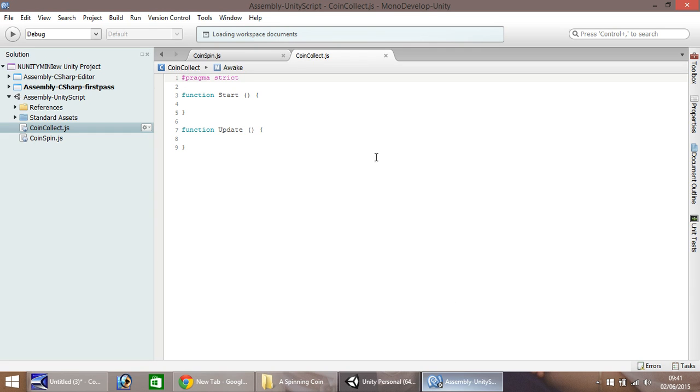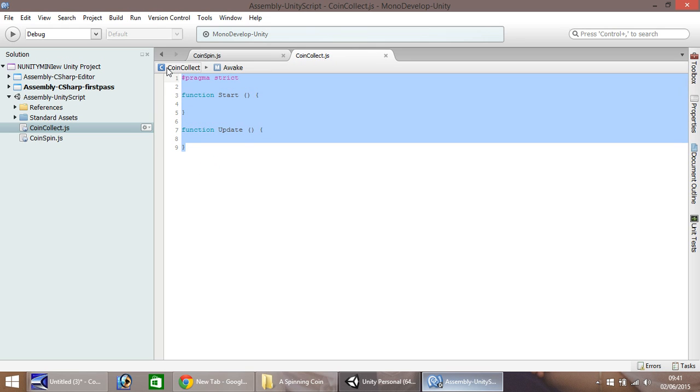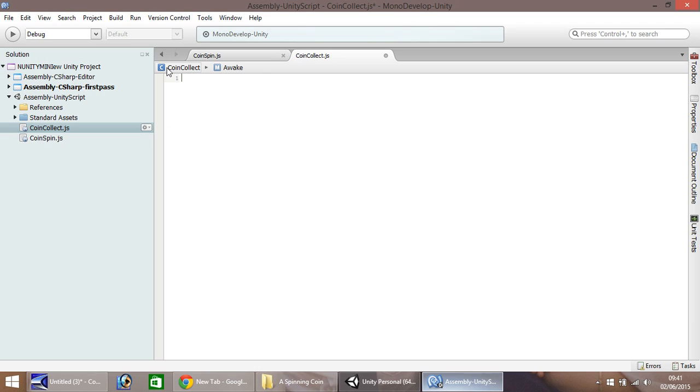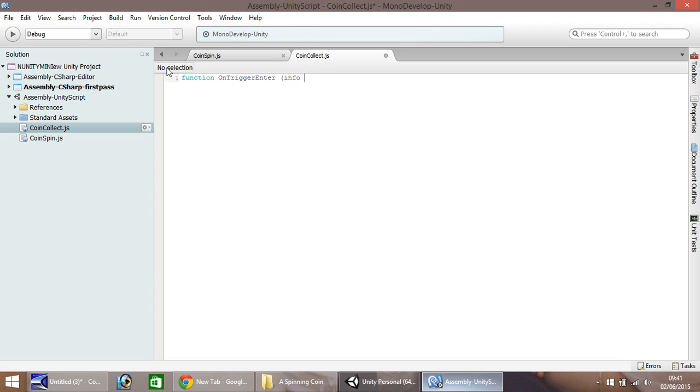And once again, because we've created a new script, it's automatically given us a few lines of code. Delete that, we don't need that. So what we want now is function, on, trigger, enter. Remember, it's a lowercase f, capital O, capital T, and a capital E. And we want info and we need collider. So it's a capital C on the collider. Close bracket, and open curly bracket.